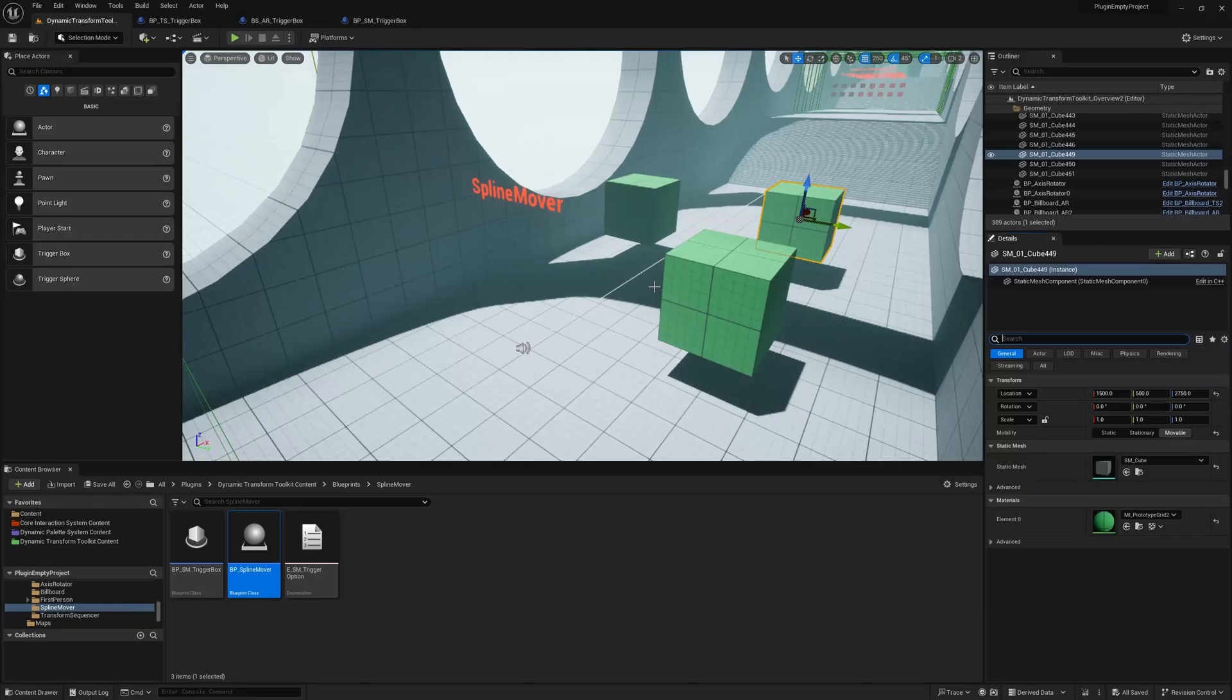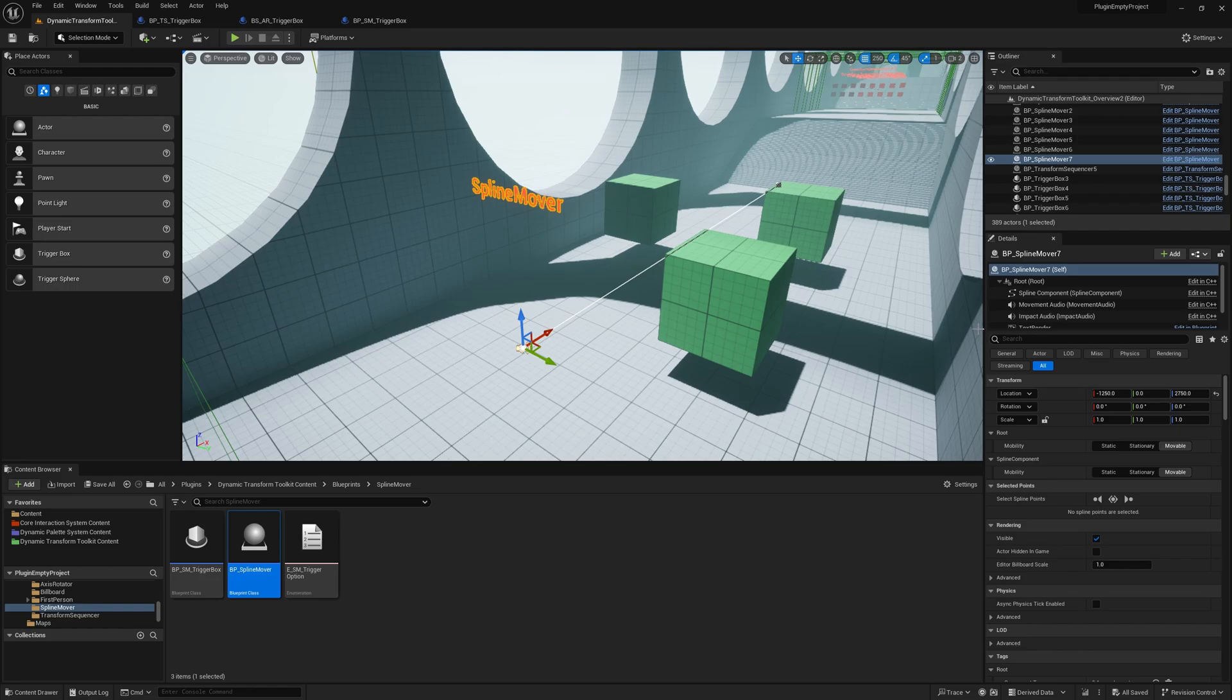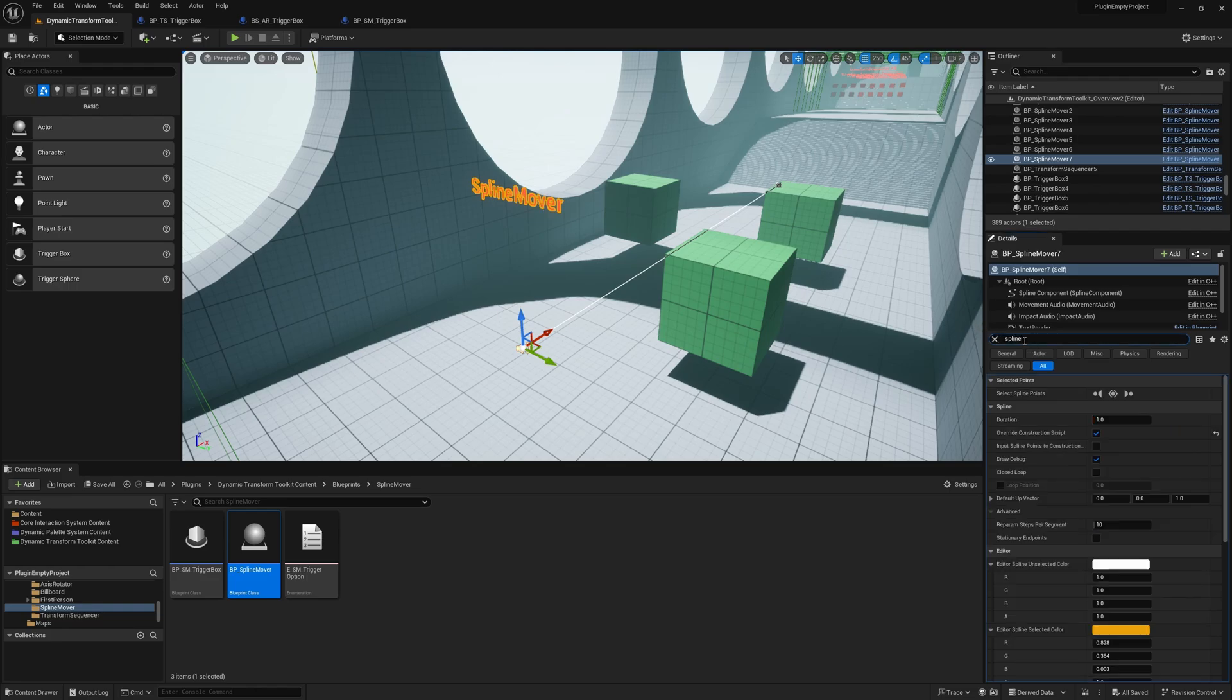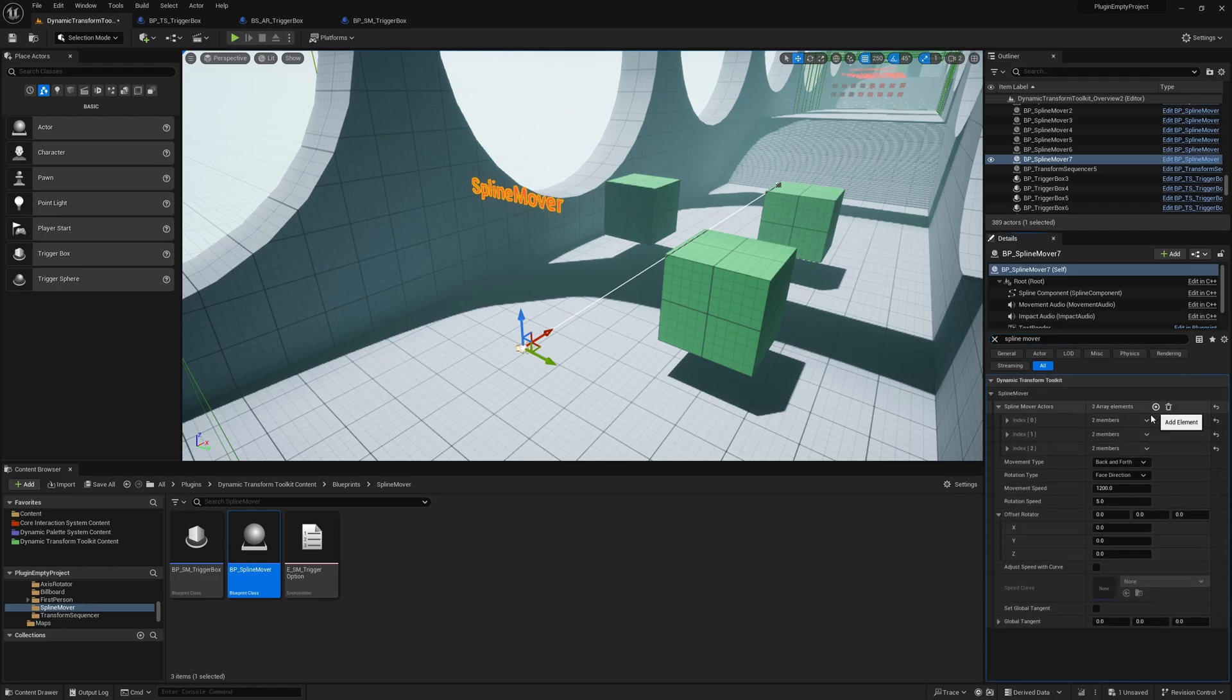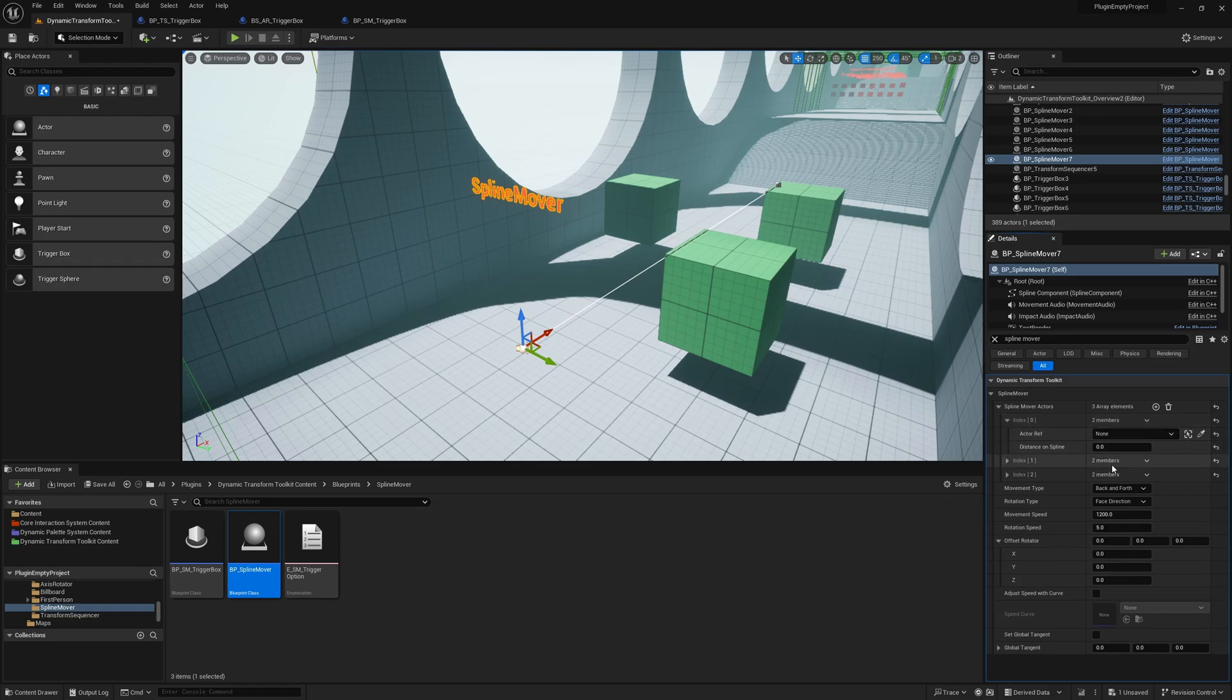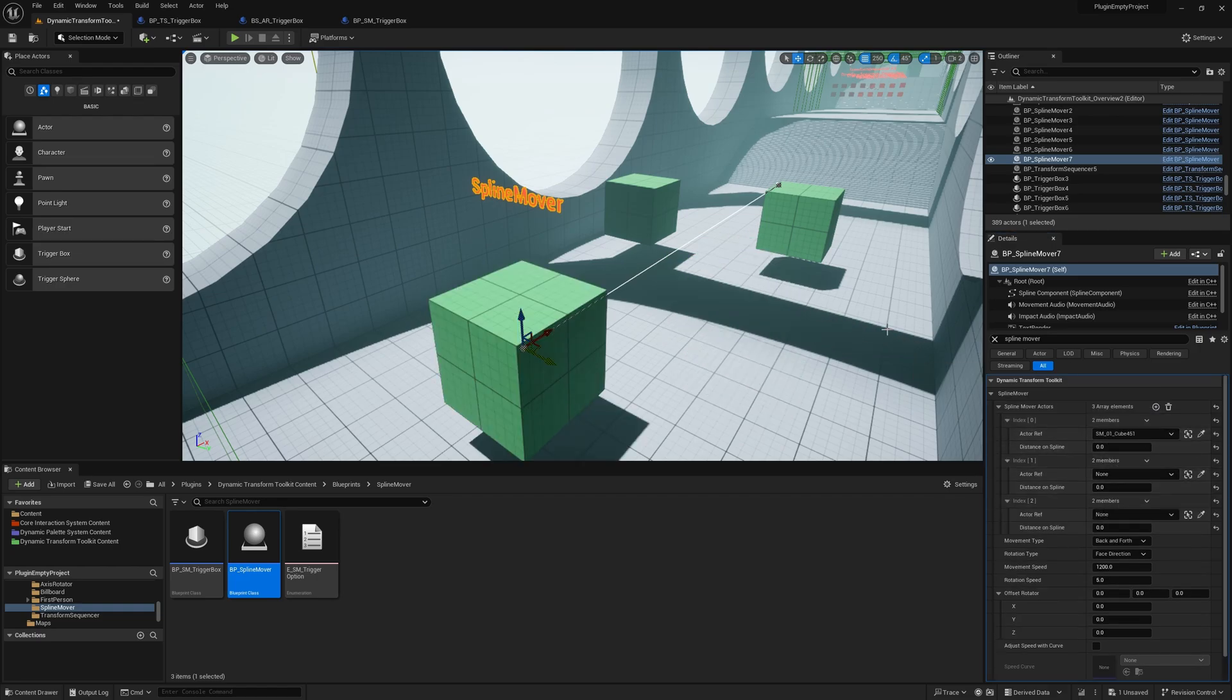Now let's check out the actor called Spline Mover, which is the last tool of the Dynamic Transform Toolkit. And what it does is it moves actors along a predefined spline path. So we just add the actor references here.